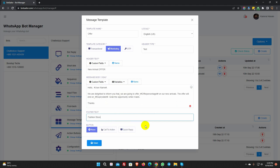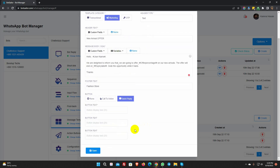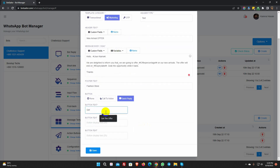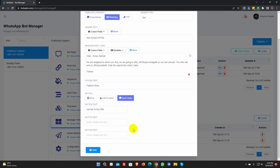Then comes the button. We will use quick reply in this instance. Add button texts. We will be able to select postback for these quick reply buttons when we set the broadcast campaign. Save it.